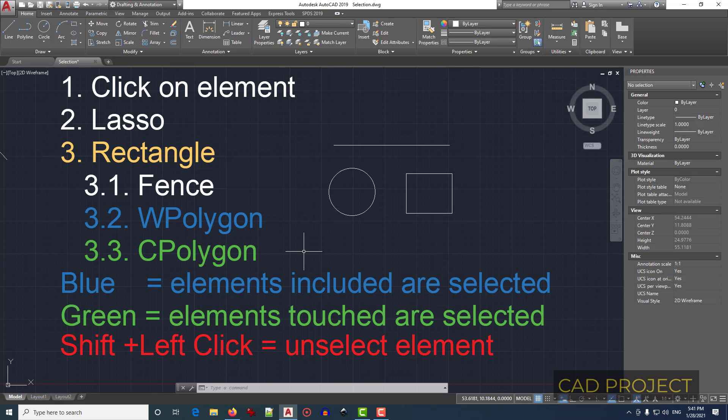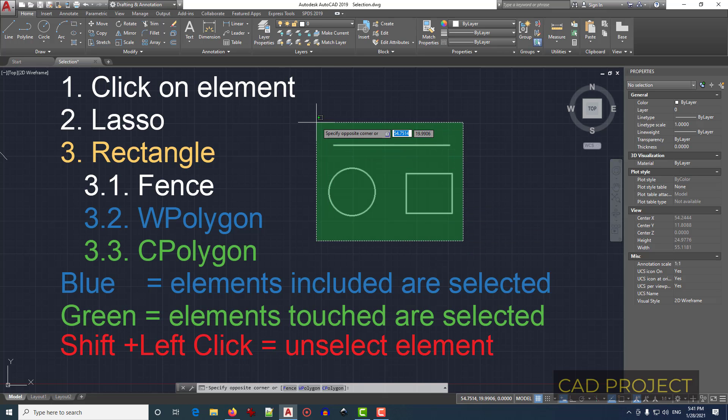Also, to unselect an element, hold Shift and click on the elements you want to deselect.